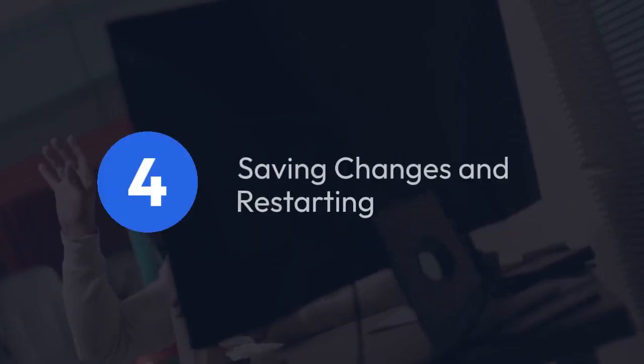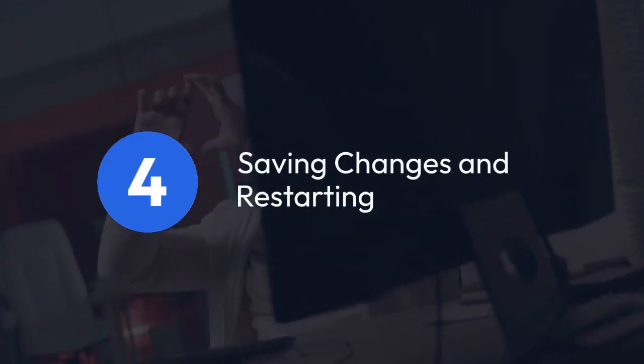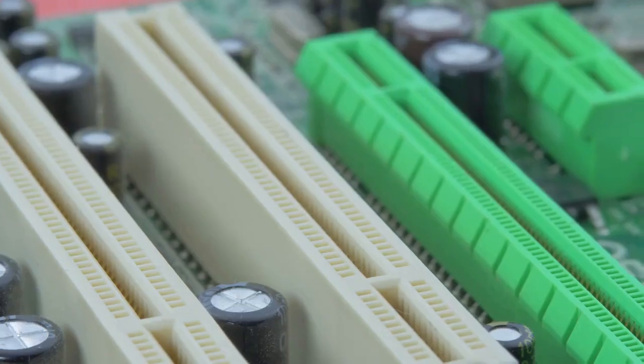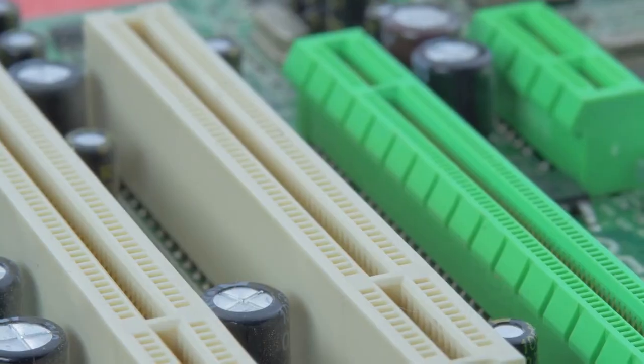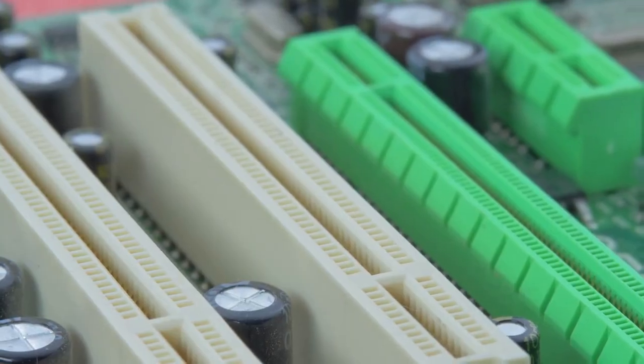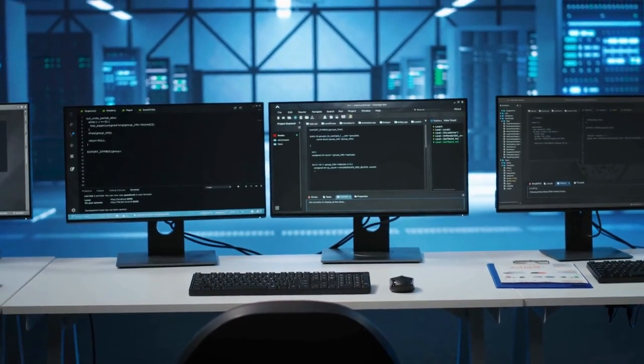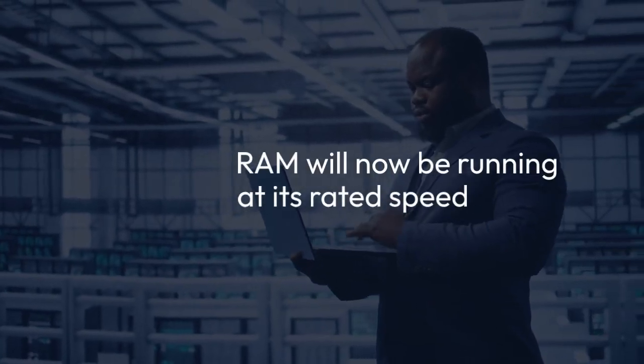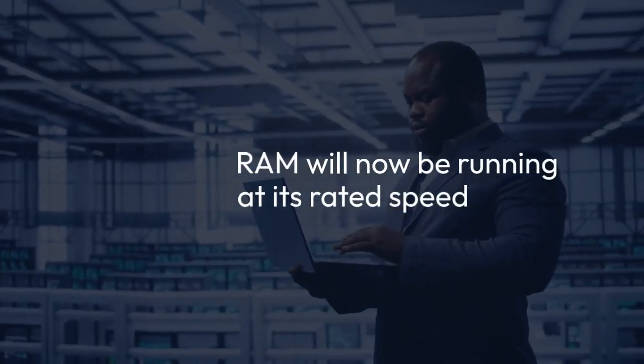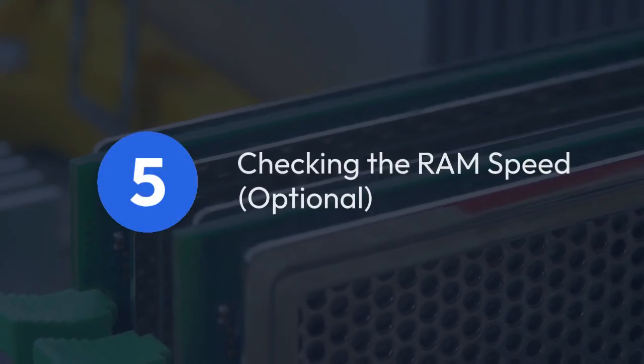4. Saving changes and restarting. After enabling XMP, you must save the changes made in the BIOS. This is usually done using a key indicated on screen, such as F10. Then your computer will restart. After restarting, your RAM will now be running at its rated speed.